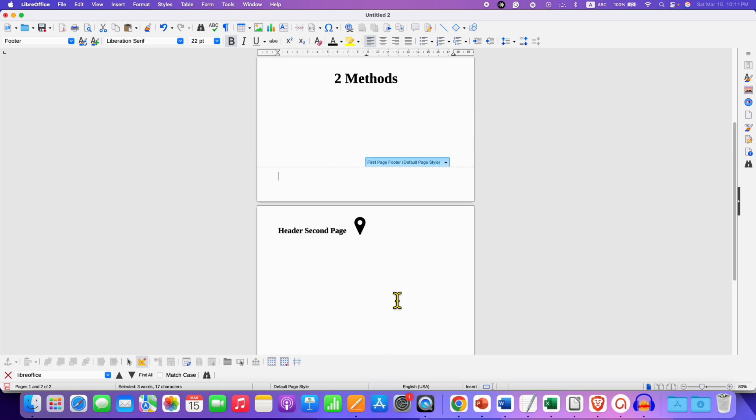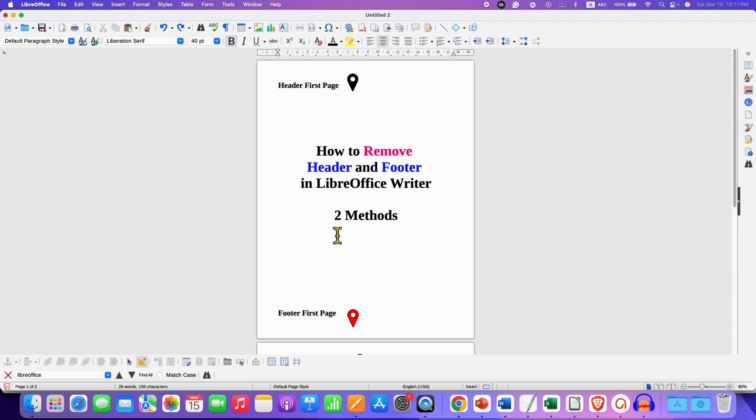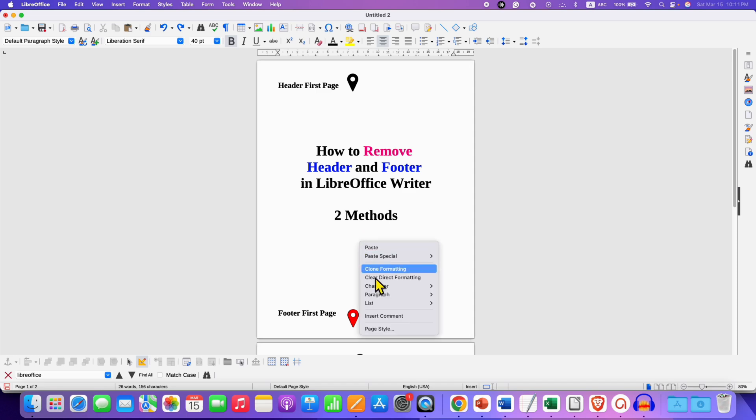But if you want to remove the header and footer at once from the entire document, then right click and click on page style.